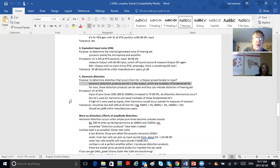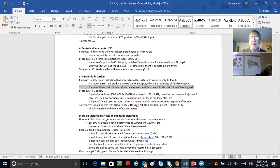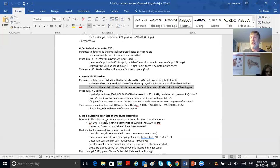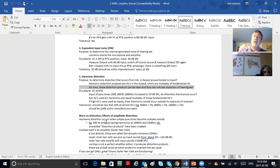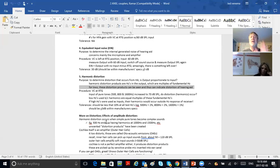For low frequencies, these distortion products can be seen and can indicate distortion of the hearing aid. We say low frequencies because if you tested at 8000 Hz, the next harmonic would be 16,000 Hz—outside the range of all the equipment. So they use low-frequency inputs—500, 800, and 1600 Hz—so that their harmonics are still readable well within the range of the hearing aid.